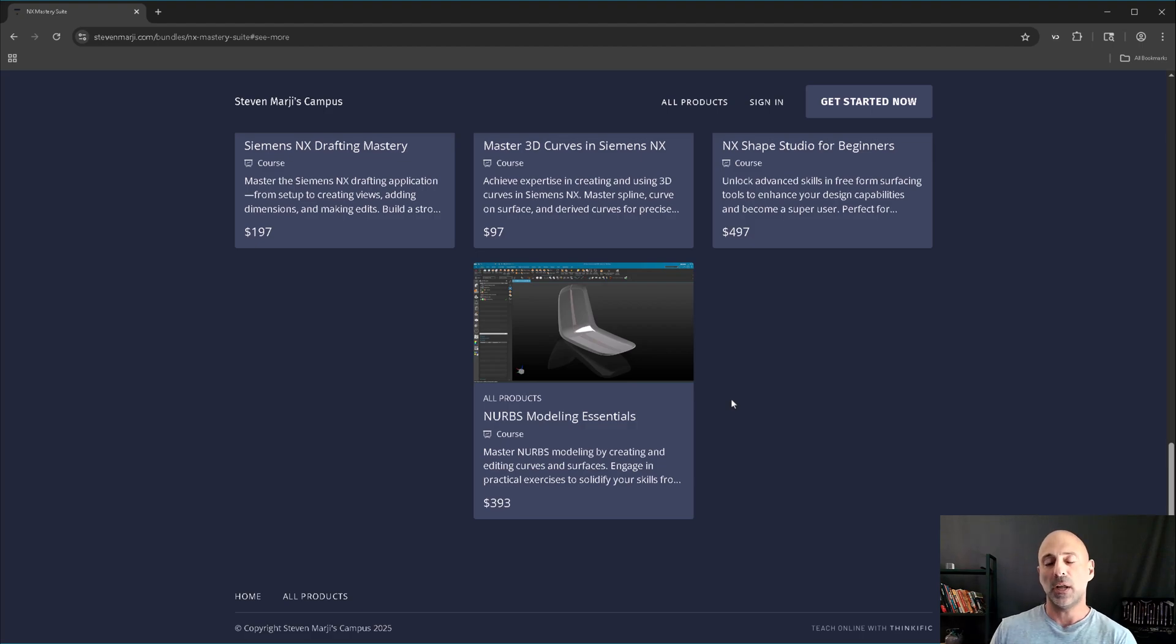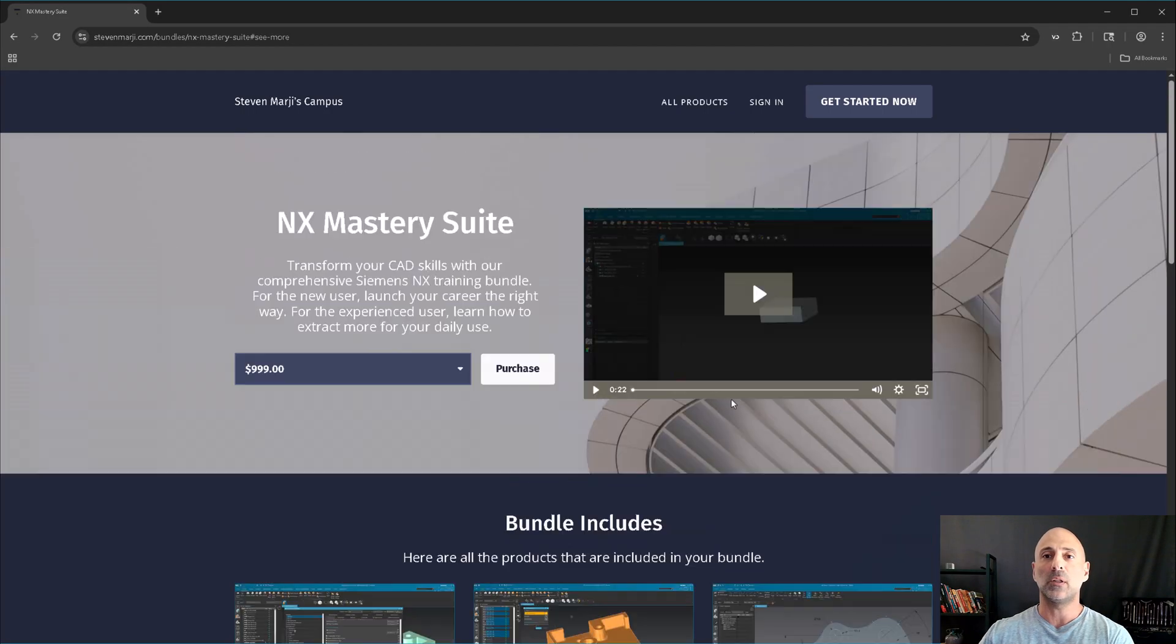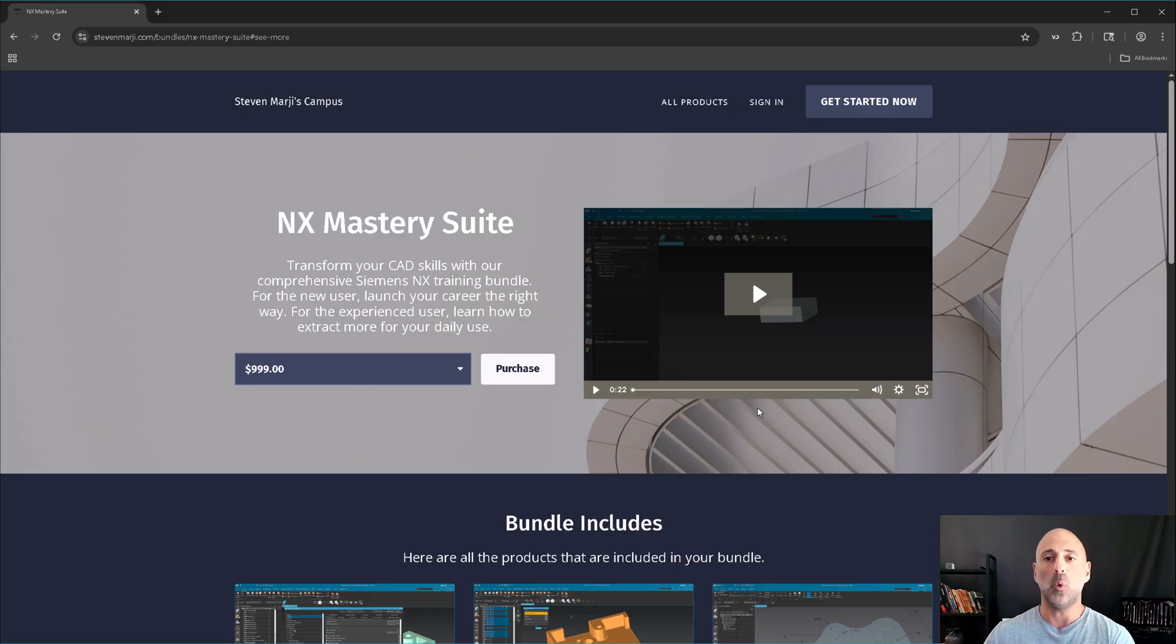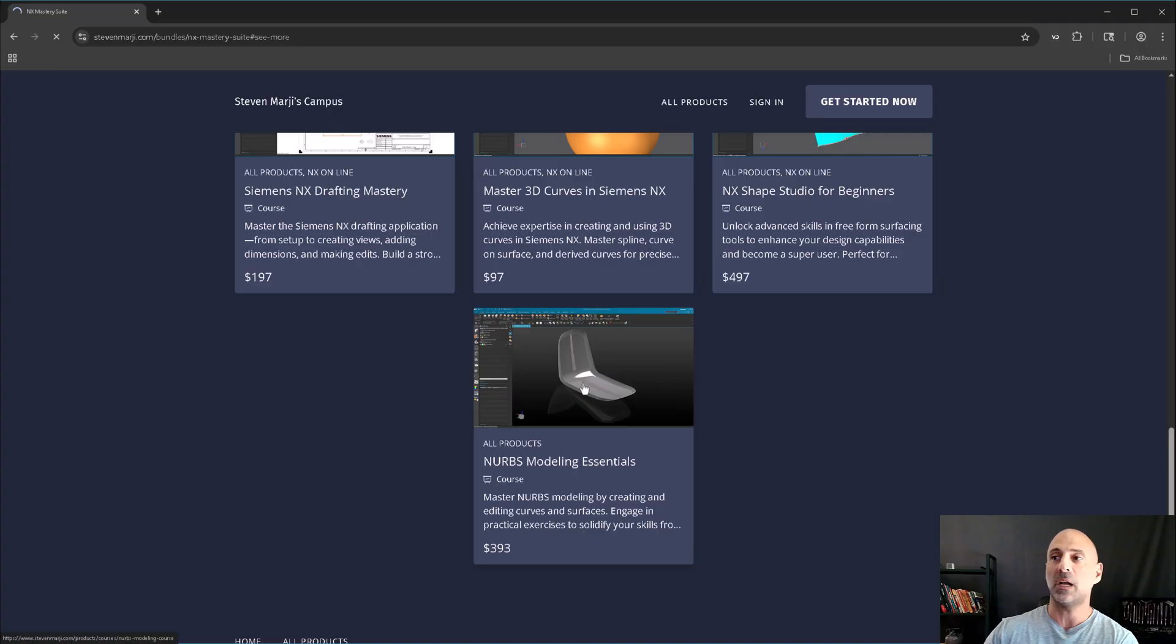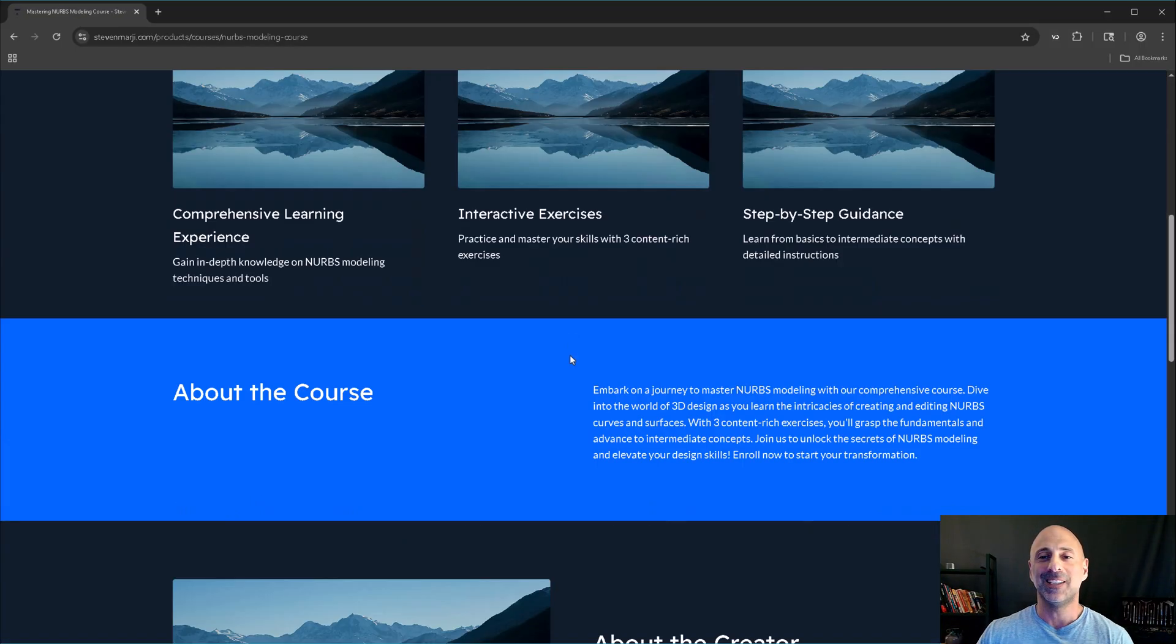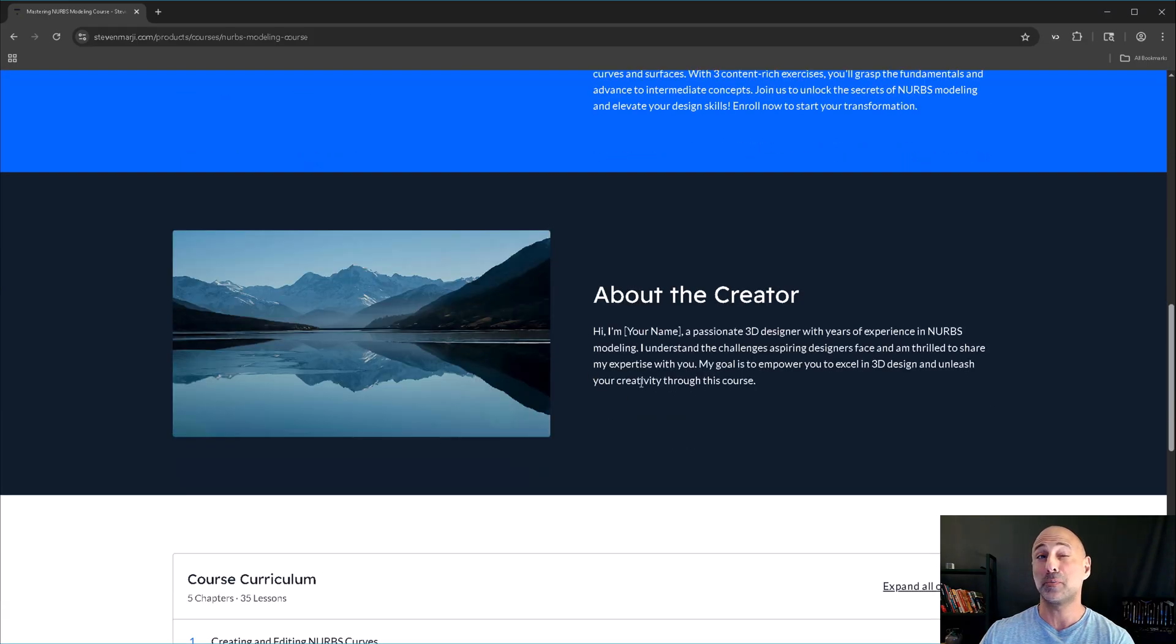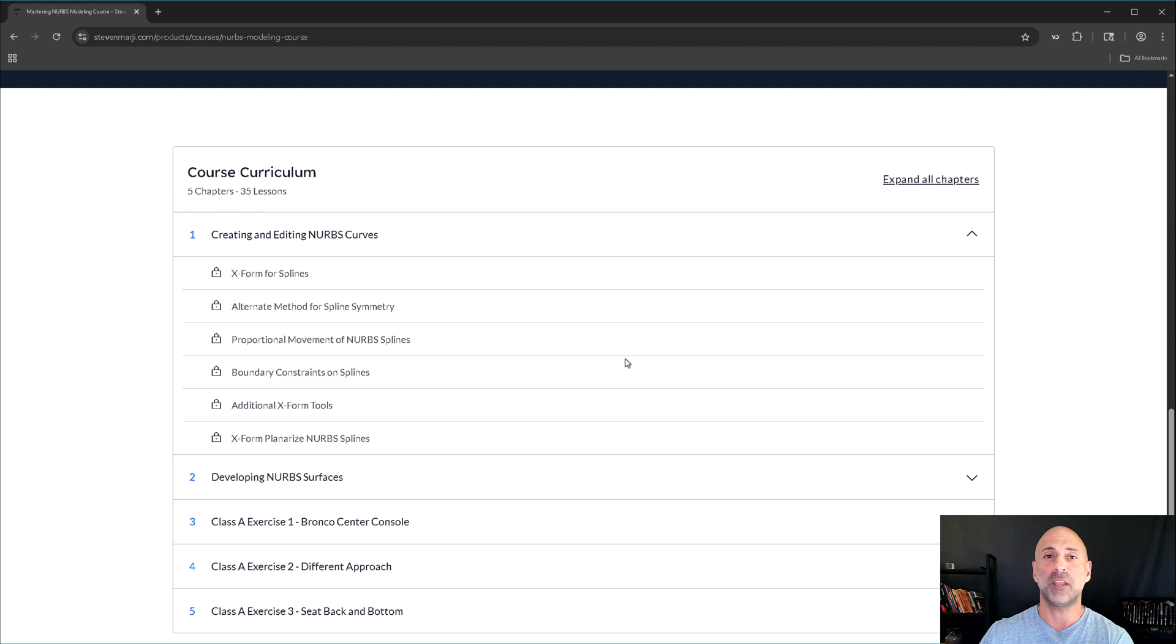So, for now, all the courses go into this bundle at the current price of $999, and anything new that comes out here in the next several months, you will also get as well. Now, if we take a look at the course itself, again, the website's still being worked on. It's the least of my concerns, I suppose. It should be the first because it's my face, but it's not.